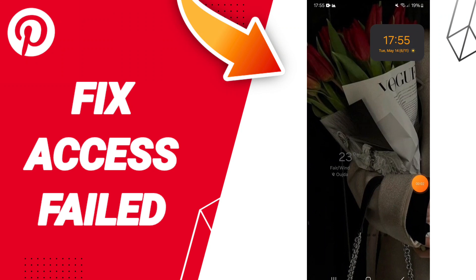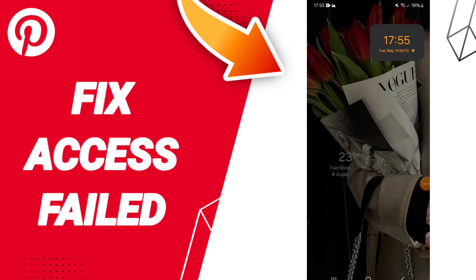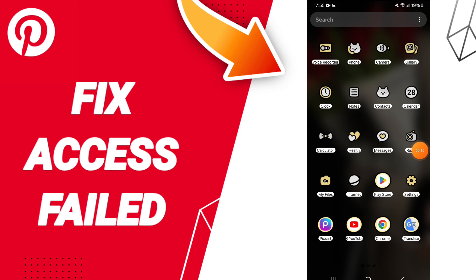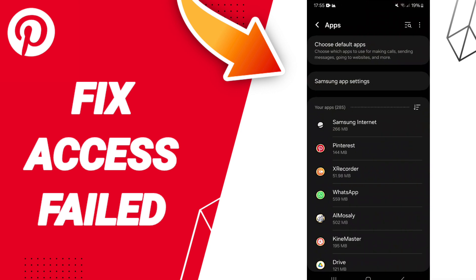Hello everyone, today we will talk about how to fix or solve the problem of Access Failed on Pinterest. To solve this, we click on Settings.